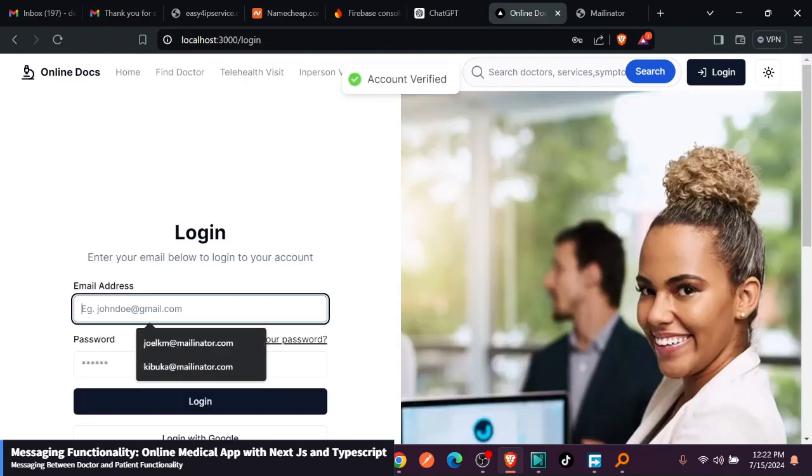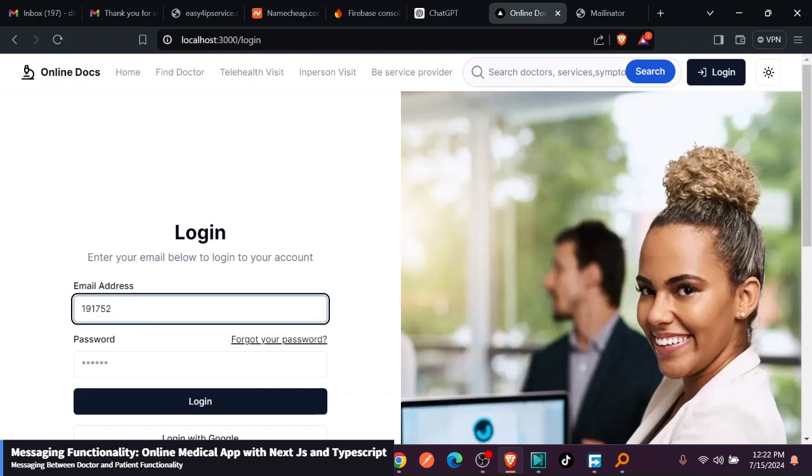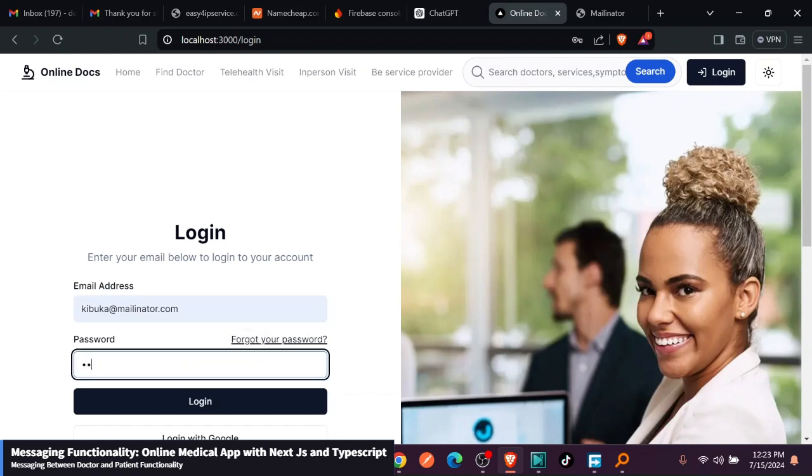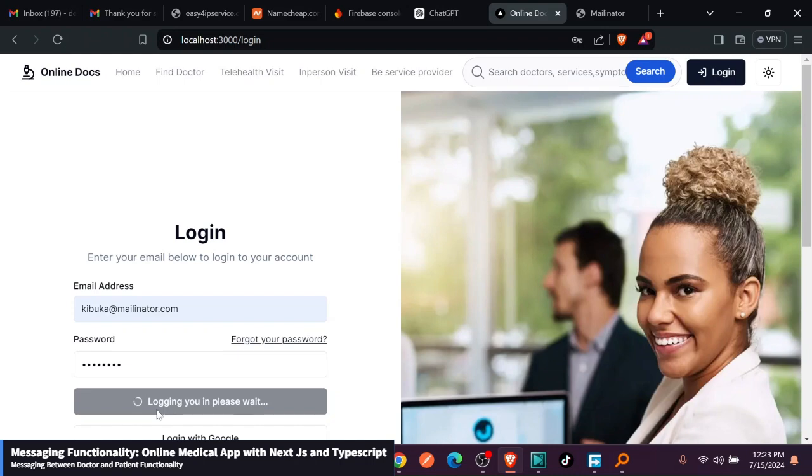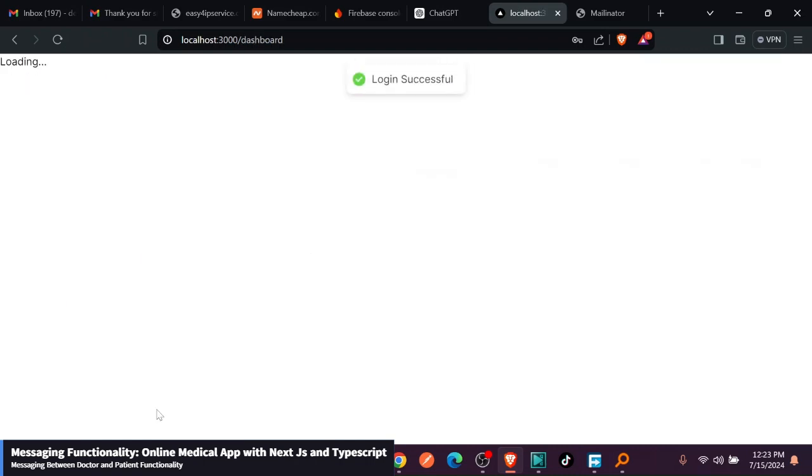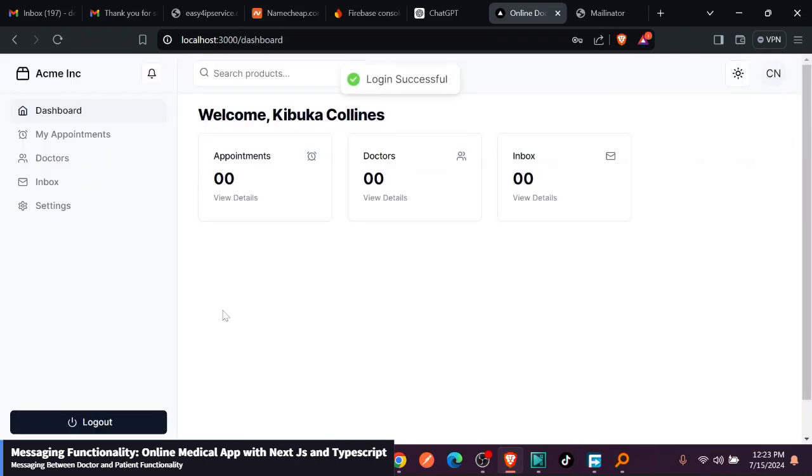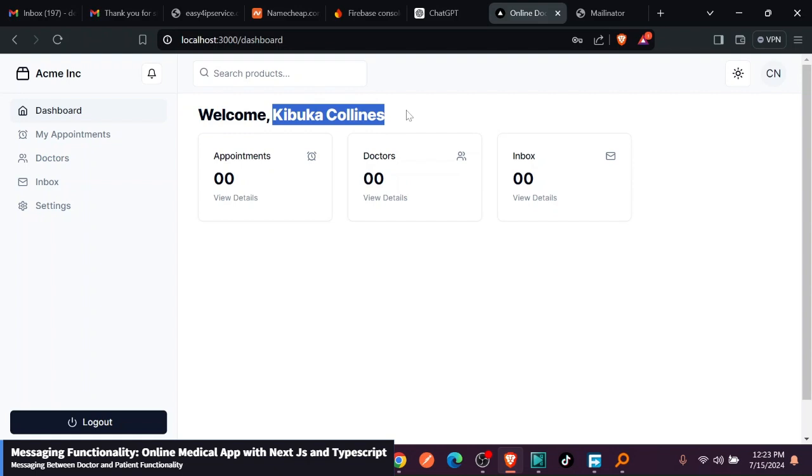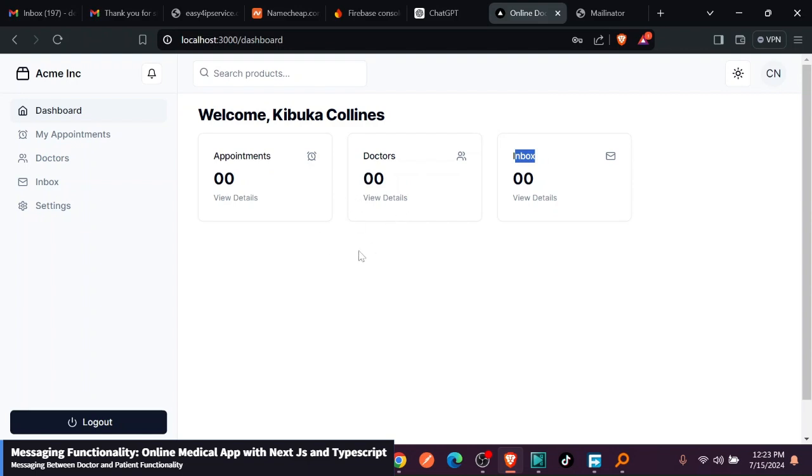Just go ahead and log in. This was Chibuka something and then I think that is the password. You can see here this is a new user and has logged in. Welcome to Chibuka Collins and has zero appointments, has zero doctors, and zero inbox.